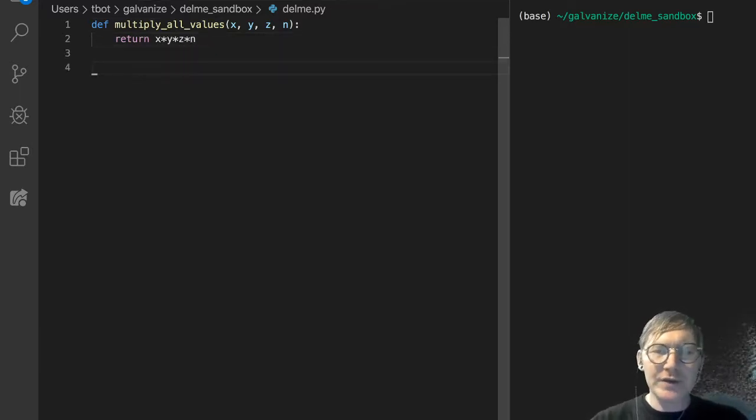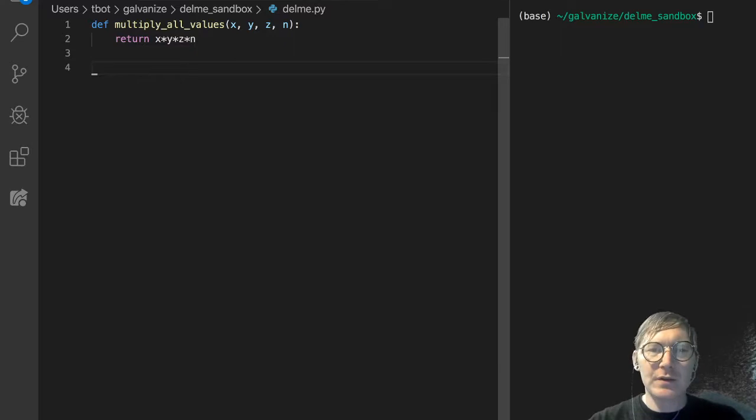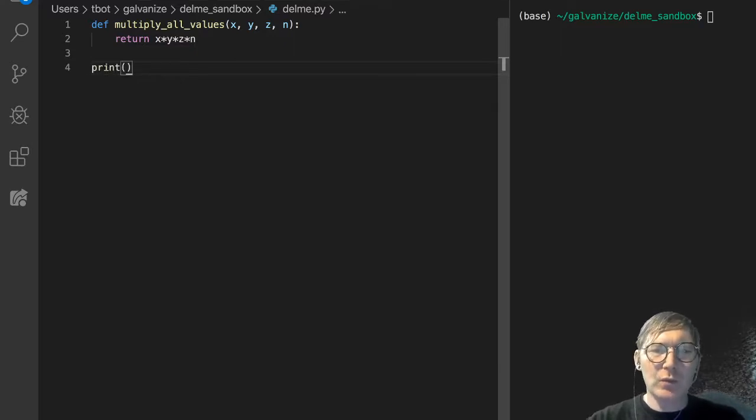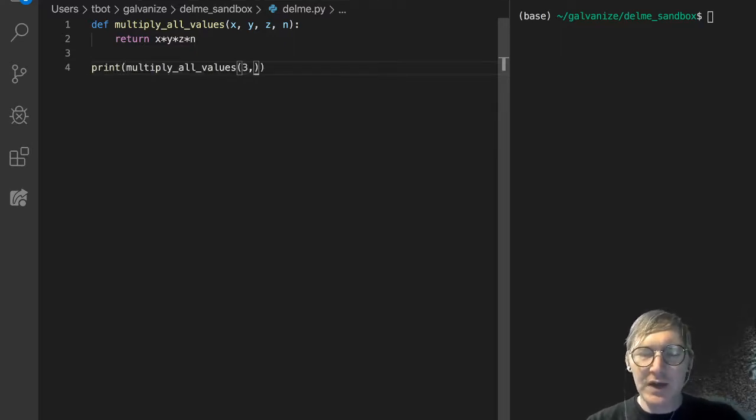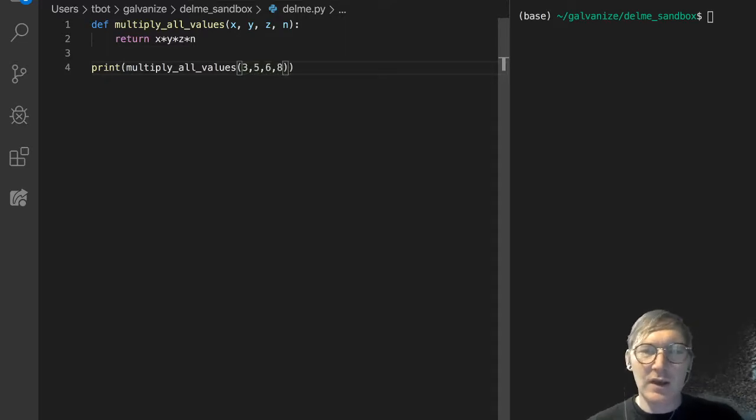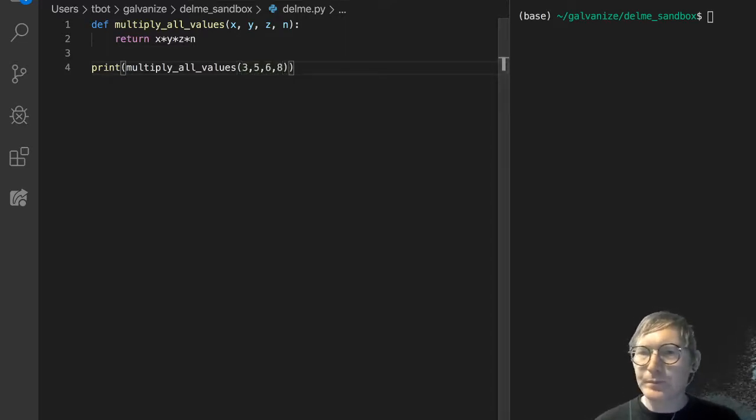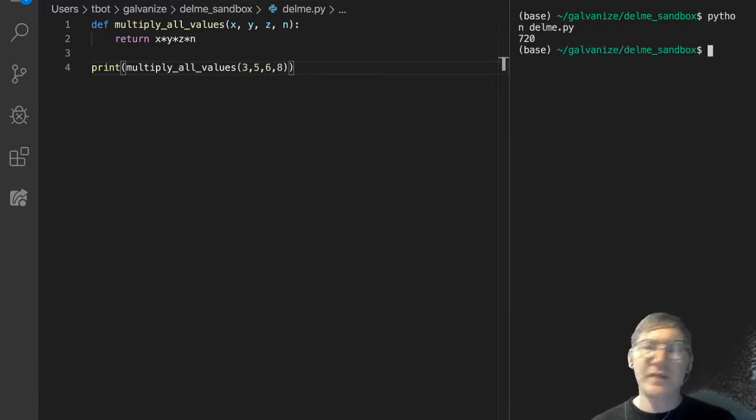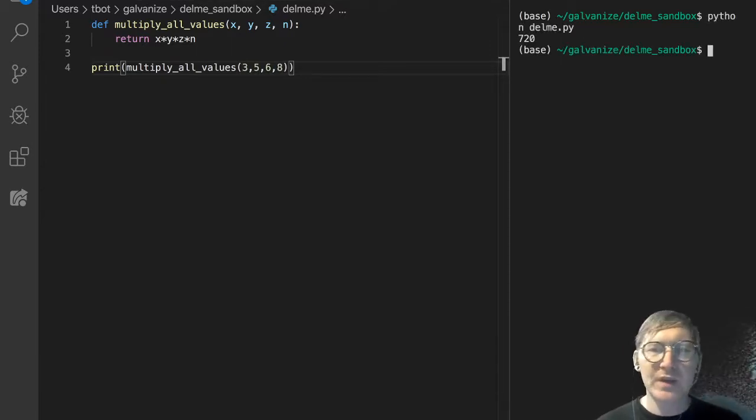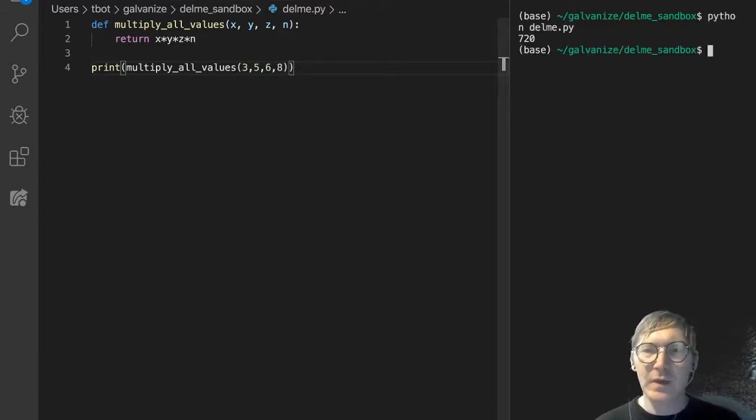And if I call this, let's print multiply all values, and let's do 3, 5, 6, 8, and run it. 720. Easy enough.